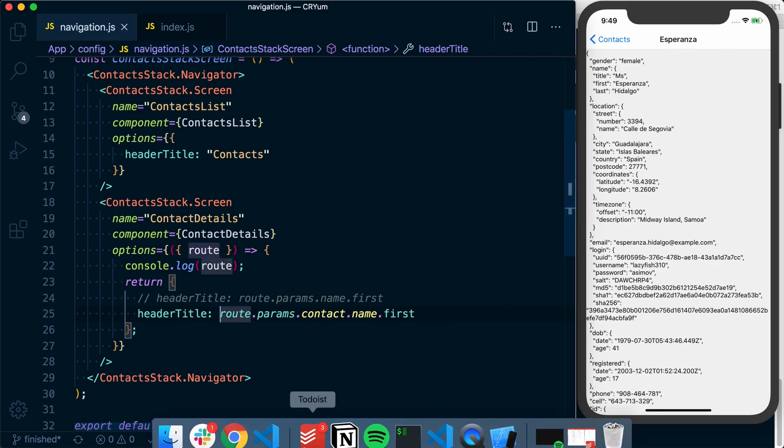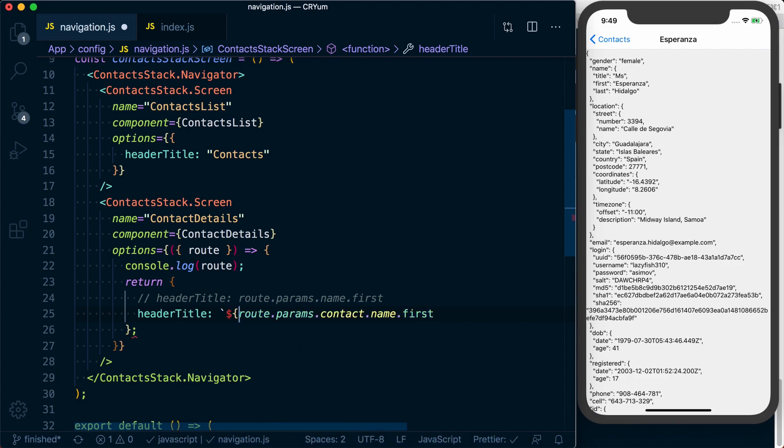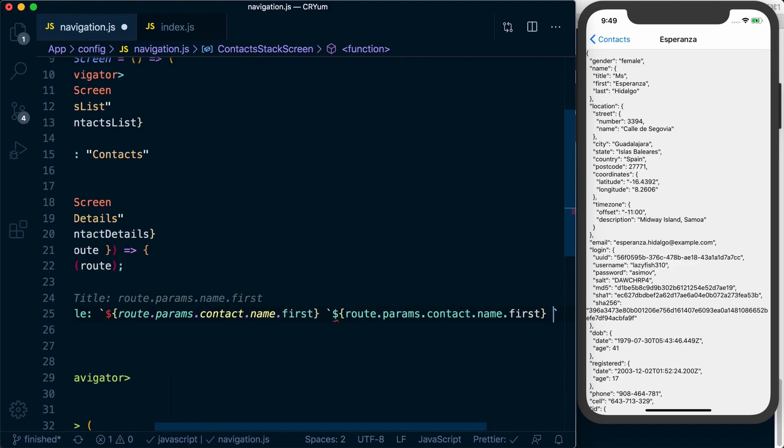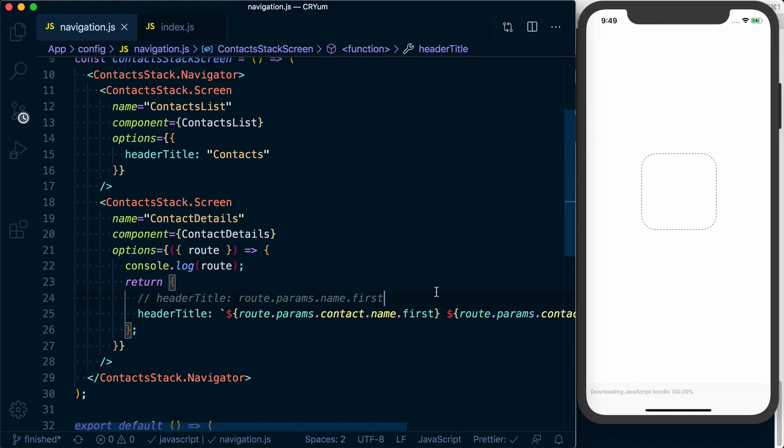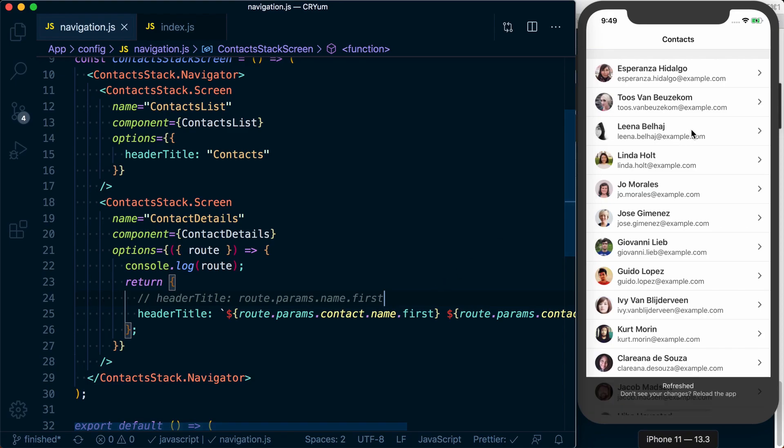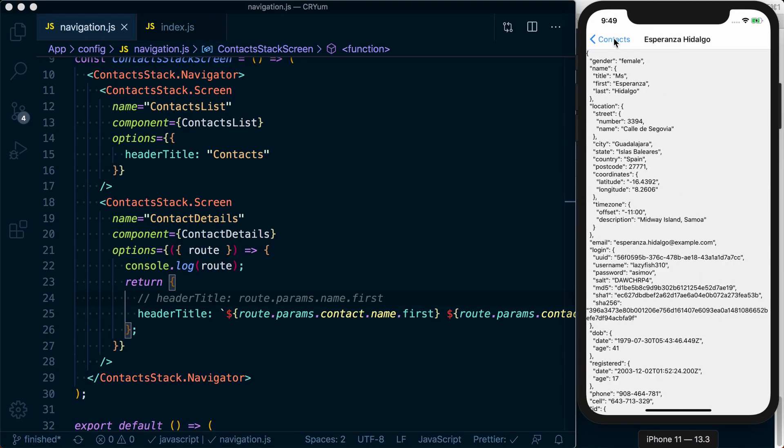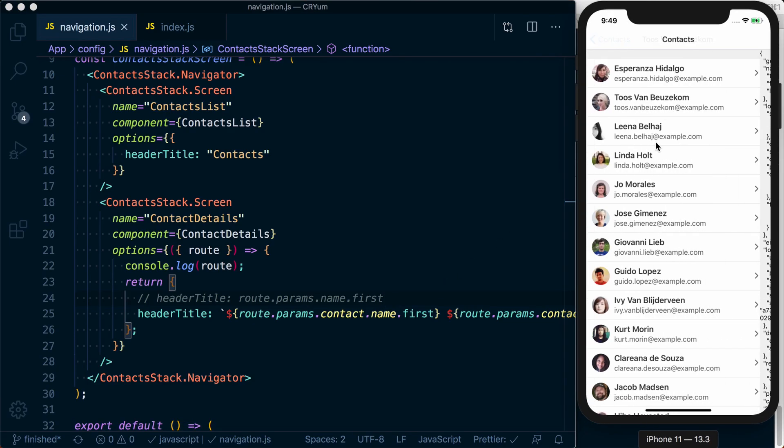We can use the first and last name by using string interpolation. Go ahead and copy all of this. And we can also return the user's last name. Now, when we click through, we can see the user's first and last name in the header bar.